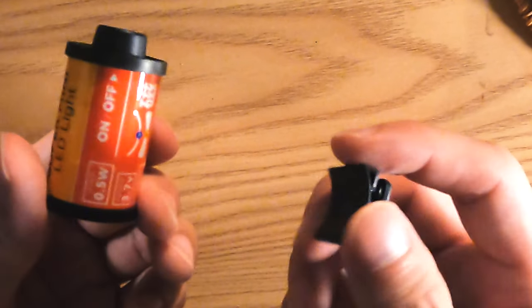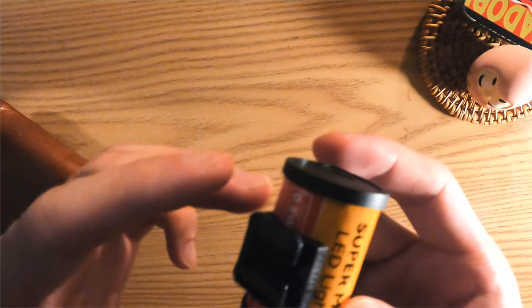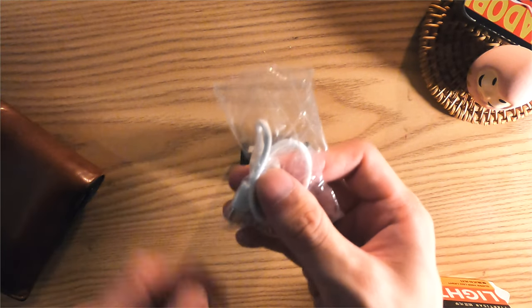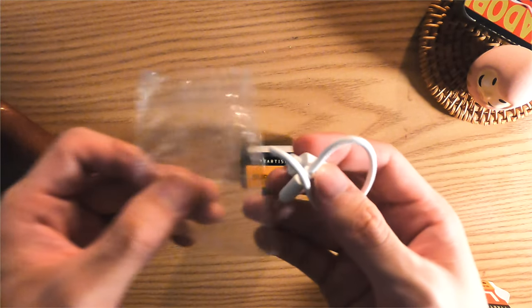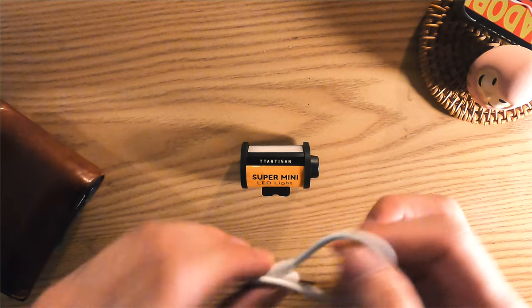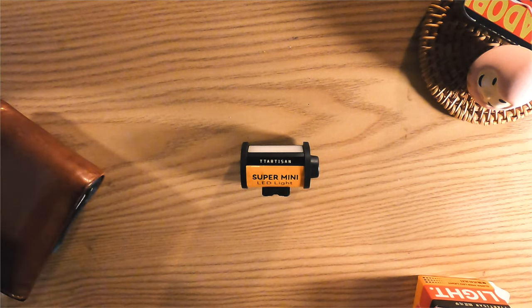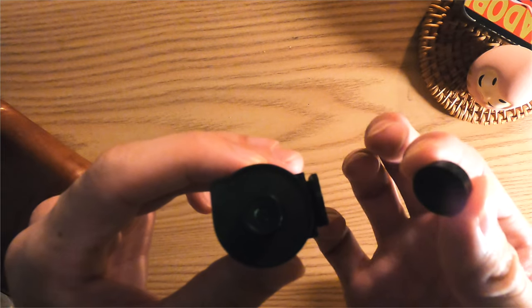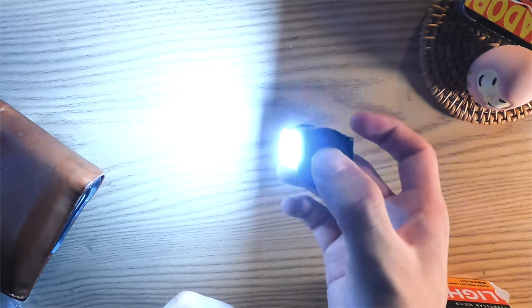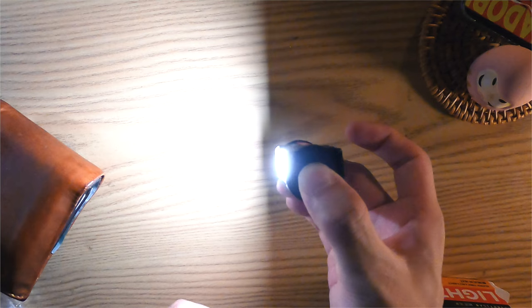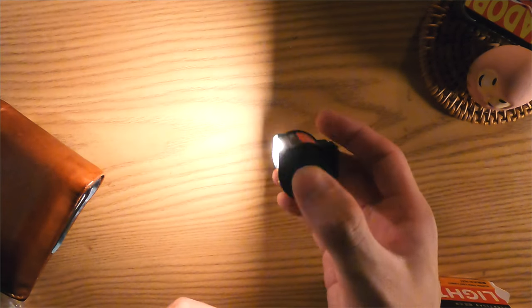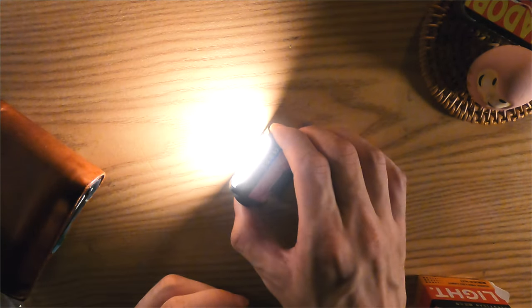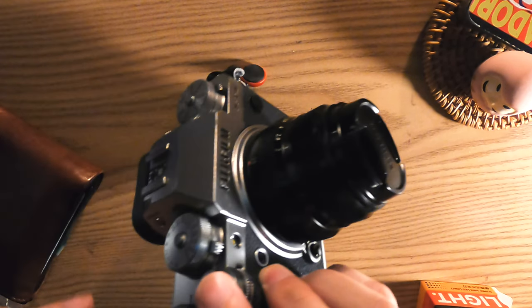Magnet with a clip, and it comes with a Type-C USB for charging. Right here's the button. Simple, press it to turn on and switch between cool, neutral, and warm light. Super easy.